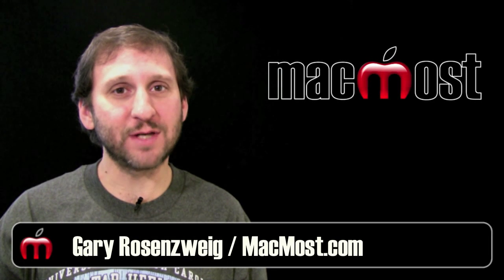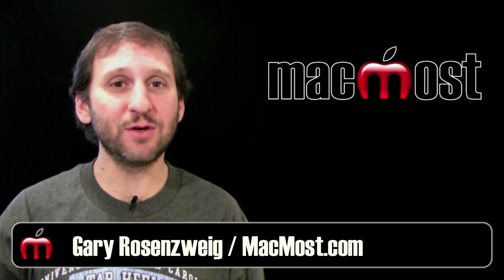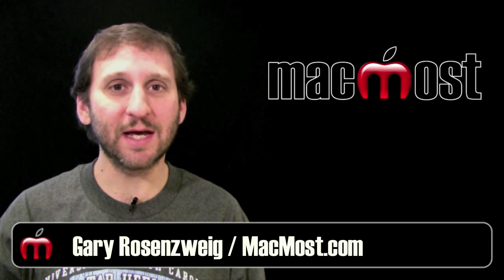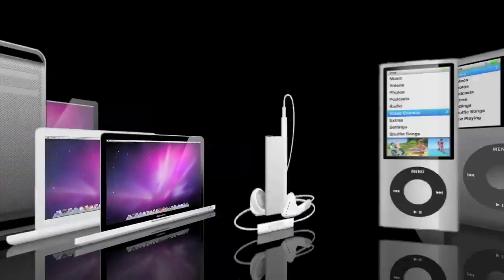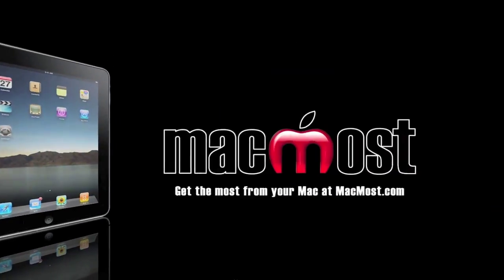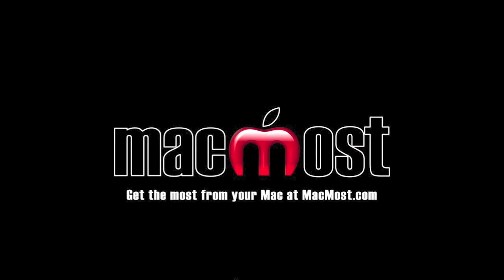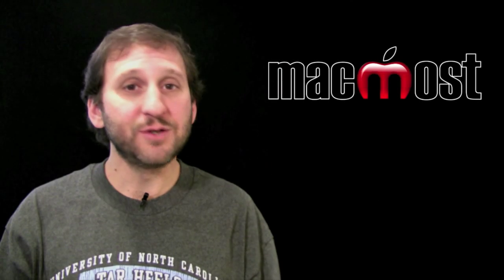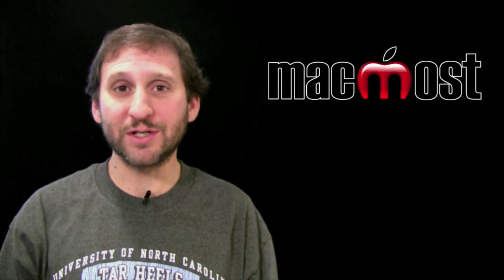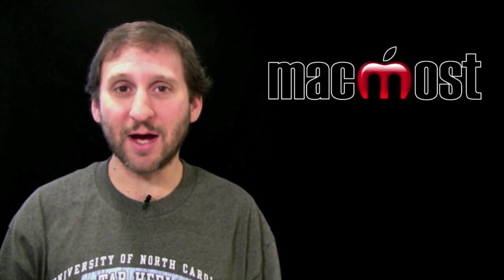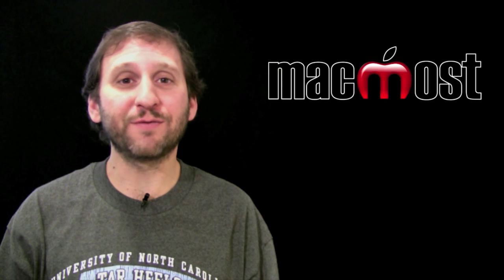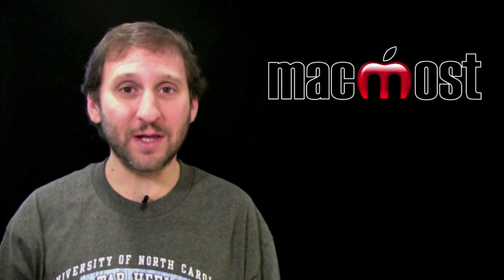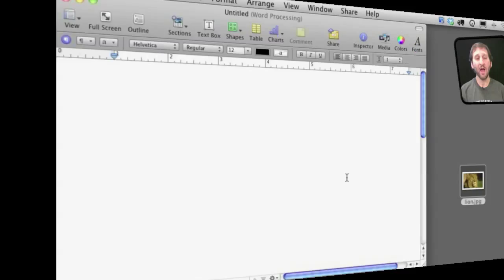Hi this is Gary with MacMost Now. On today's episode let's look at using images in iWork Pages. So you probably know that you can bring images into your Pages documents, but you may not know all the different ways you can manipulate the images. Let's take a look.